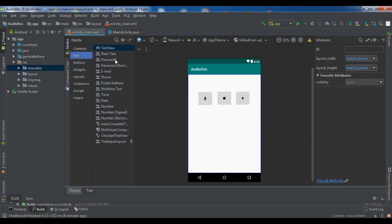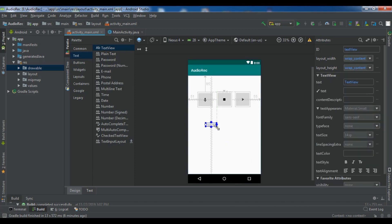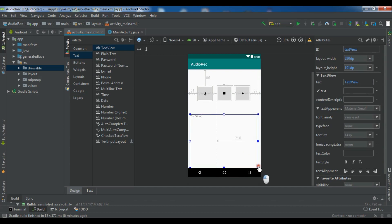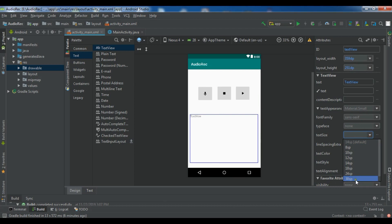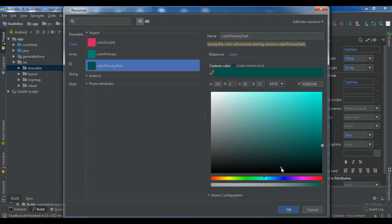I also need to add a TextView here. Let me make it a little bigger and change the text size to 24, and set the text color to 'color_primary_dark'.